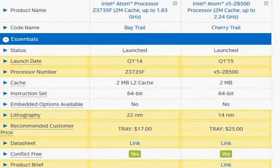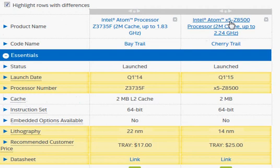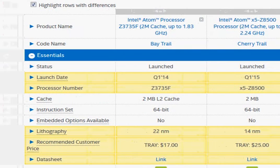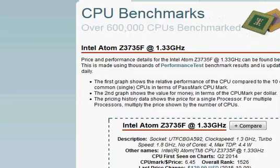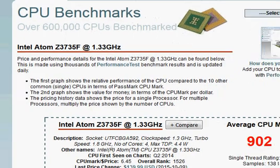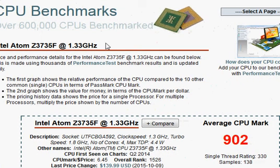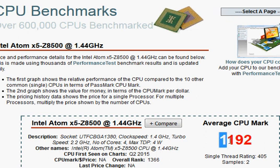Basically, we have everything getting better with the X5-Z8500, and we will look at the benchmark scores. We have a PassMark score for the earlier Z3735F at 902 versus 1192 for the Z8500 - it's about 18 to 20% faster.